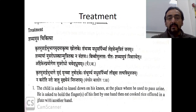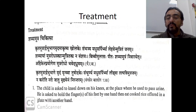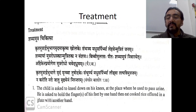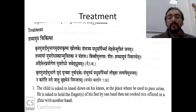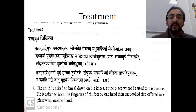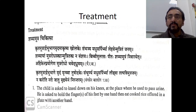Baisajaratnavali says: the child with Shaiya Mutra is asked to kneel down on his knees at the place where he used to pass urine, hold the fingers of his feet with one hand, and eat cooked rice offered in a plate with another hand. This is explained as one of the treatments, though it cannot be followed in present-day practice.